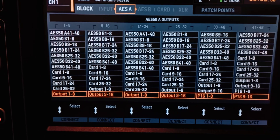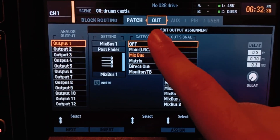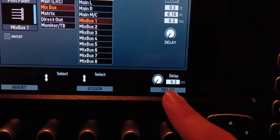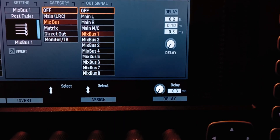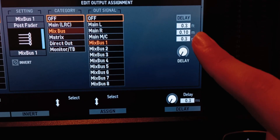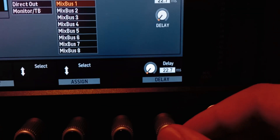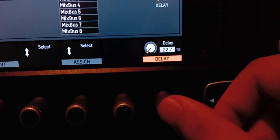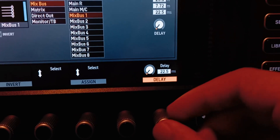To delay the speakers, go to Routing and then go to the Out page. Each one of these 16 outputs has a time delay in milliseconds, but you don't need to input it in milliseconds — you can measure in feet or meters and input that number. Make sure to turn it on by clicking on it, because if you don't, nothing is going to happen.